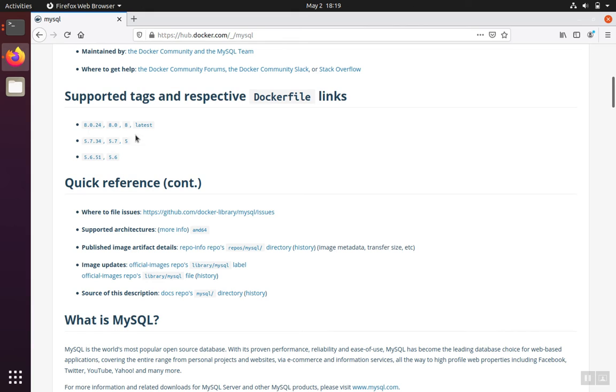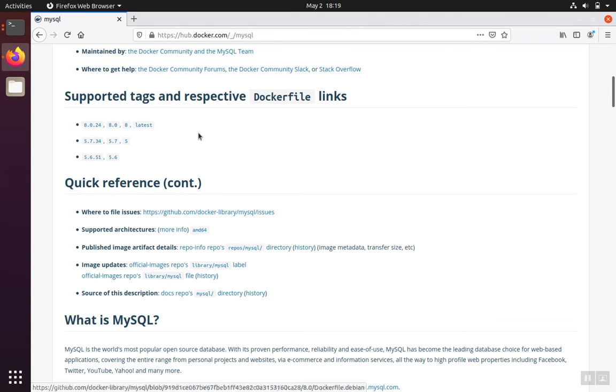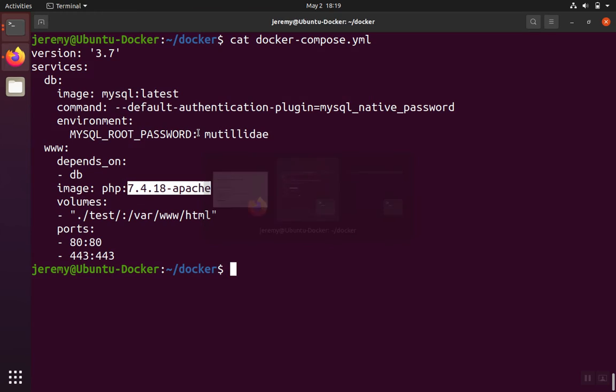And as of right now, you'll notice that the latest tag is associated with the 8.0.24, and so when we pull it down, that'll be the version that gets pulled down today. But of course, the latest tag is always associated with the latest version, so it'll just pull whichever version that is at the time that you pull it down.